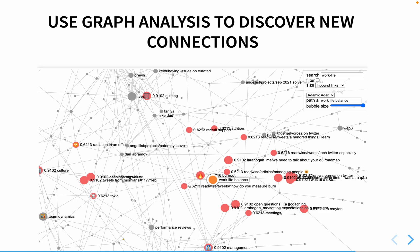After making those basic connections — five unlinked notes connected plus two manual ones — I use the Graph Analysis plugin I wrote, specifically the Adamic Adar setting. This estimates which concepts are related based on the shape of your graph. I selected work-life balance and reviewed the surfaced notes. The key is asking: this algorithm believes 'quitting a job' is related to work-life balance — how could that be?